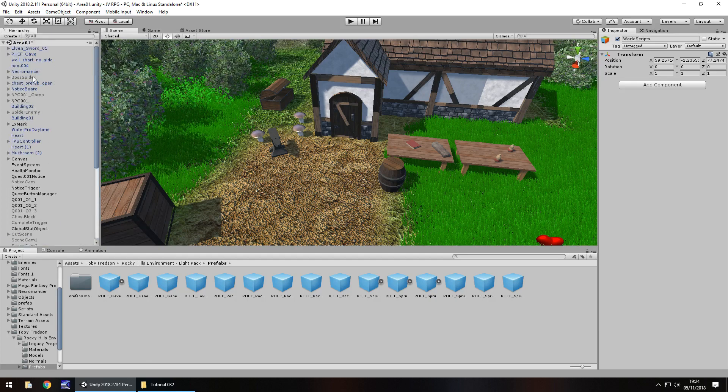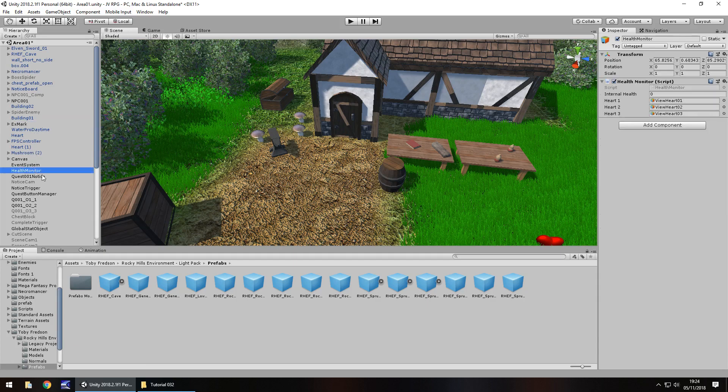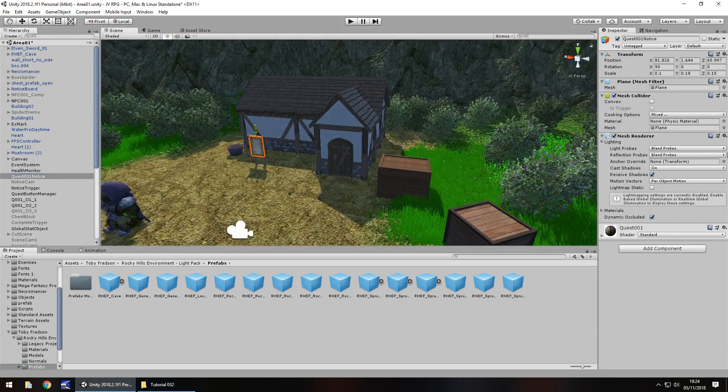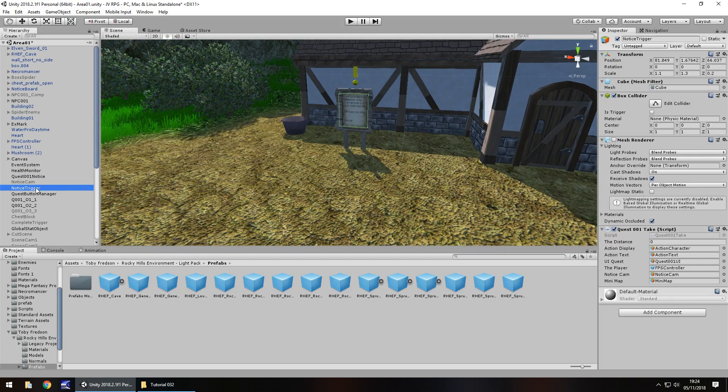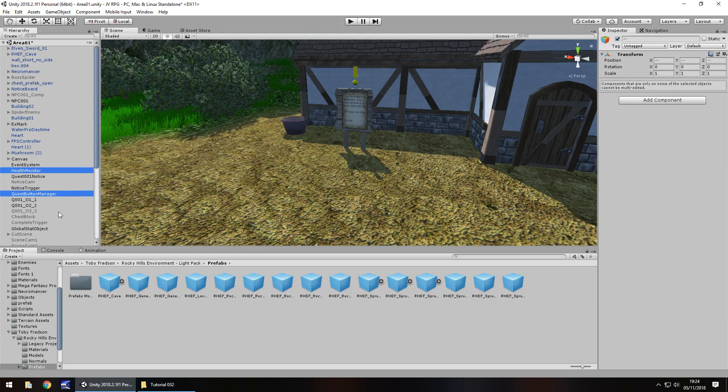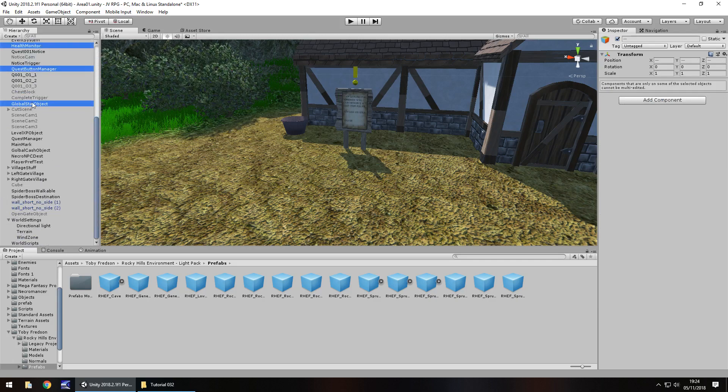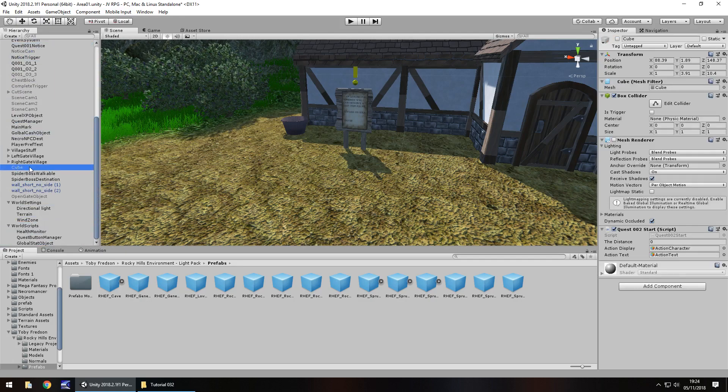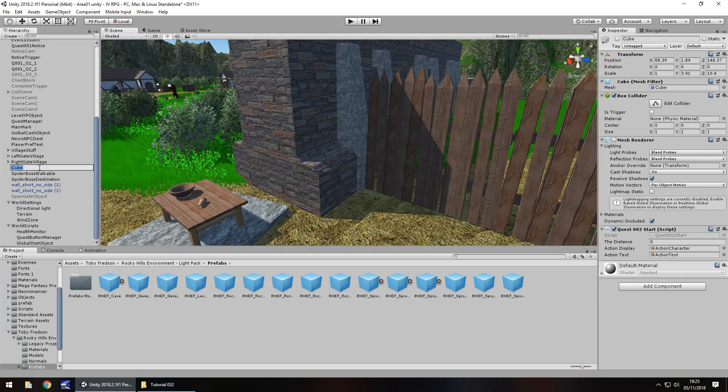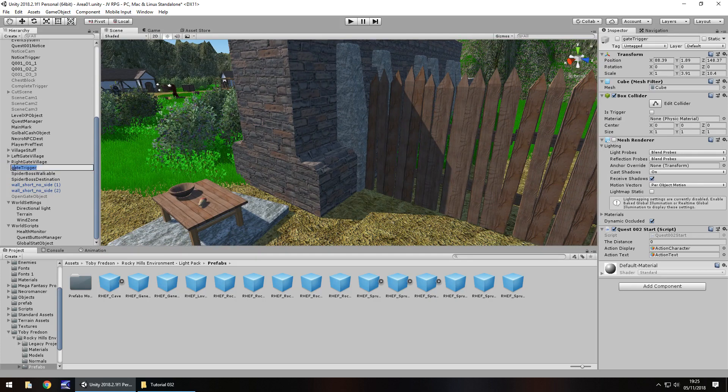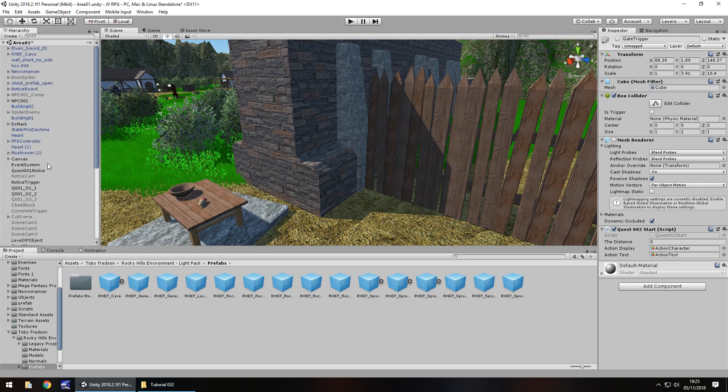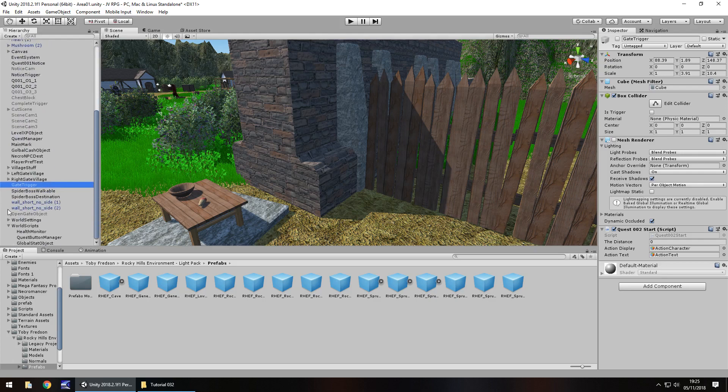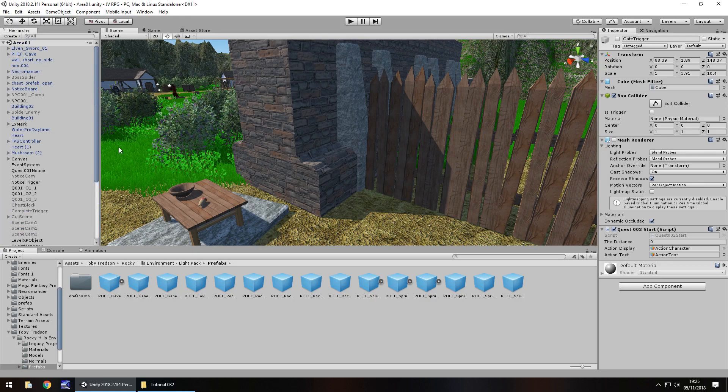Let's have a look what is a script object here. Health monitor, quest notice, that's more of an object. So quest button manager and health monitor and global stat object, they can all go inside the world scripts. I'm just going to rename that gate trigger. At this point you really should just take the time to tidy up your hierarchy. I'm not going to do too much more of it. I just wanted to quickly explain the fact that if you keep your hierarchy tidy it's easier to find things. Let's save our scene.